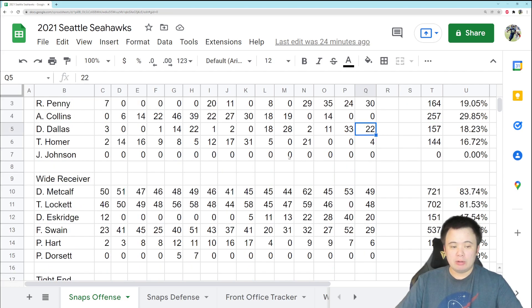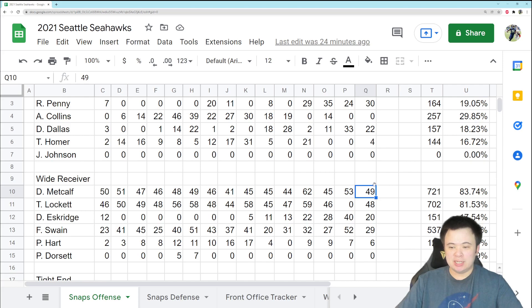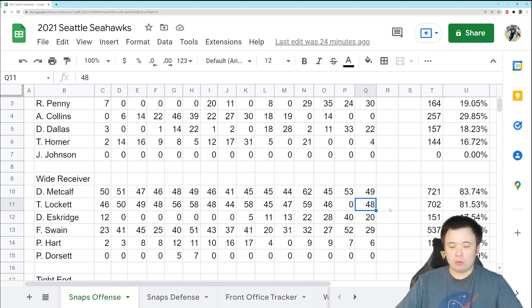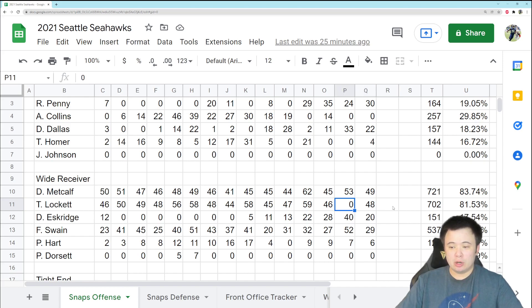All right, wide receiver, pretty much what you would come to expect. Metcalf played most of the snaps. I think he got hurt at one point in this game and didn't really miss much time. Lockett played 48 snaps, so he got a slightly reduced roll.